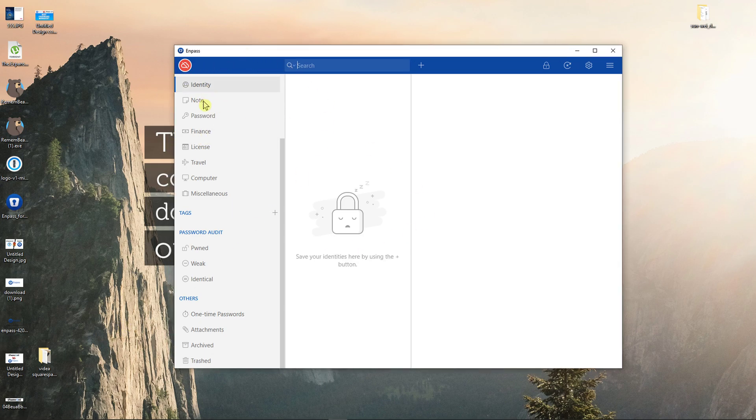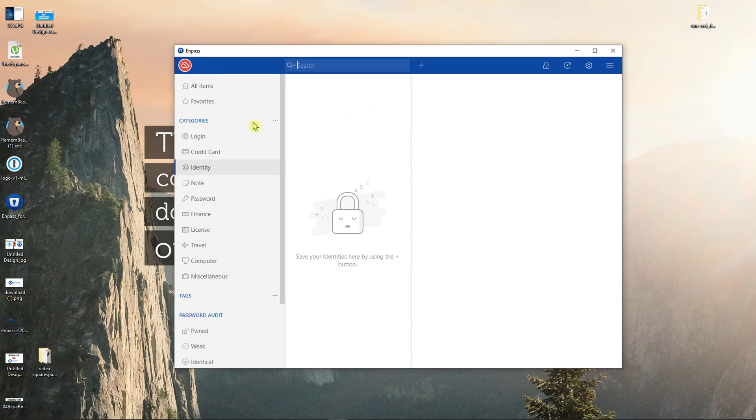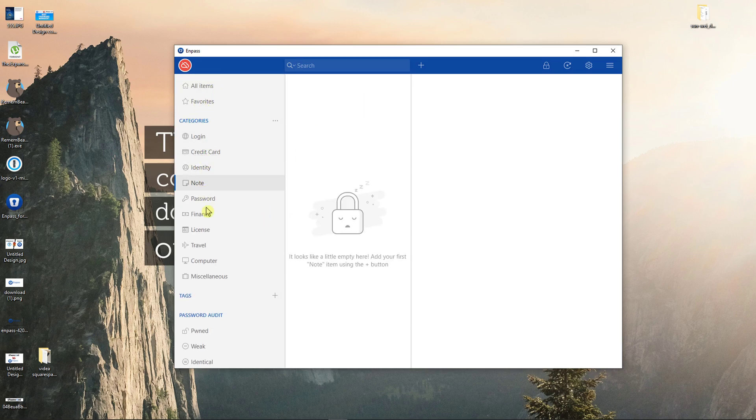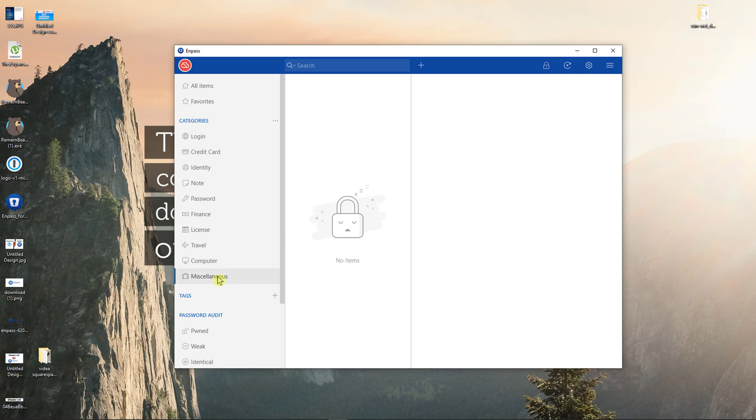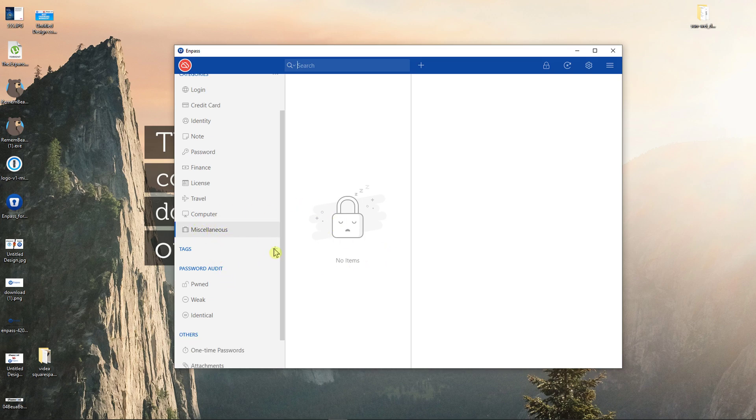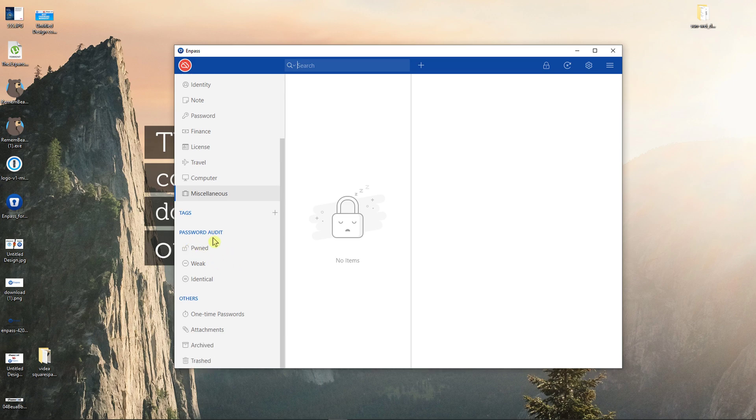You simply have your dashboard here and then you have login, credit card, identity, note, password, finance, license, travel, computer, applications, and so on.